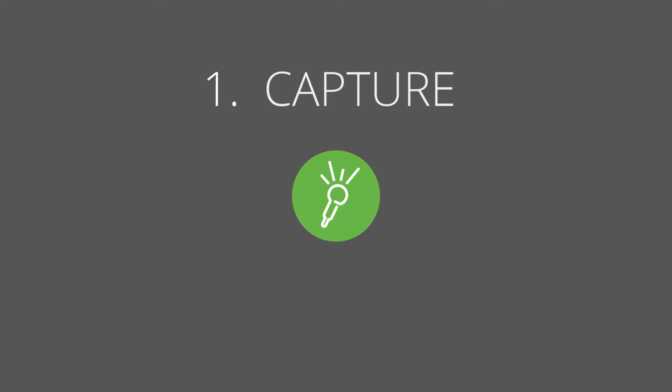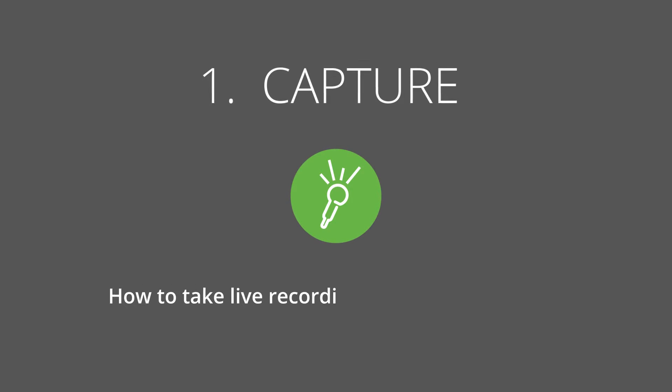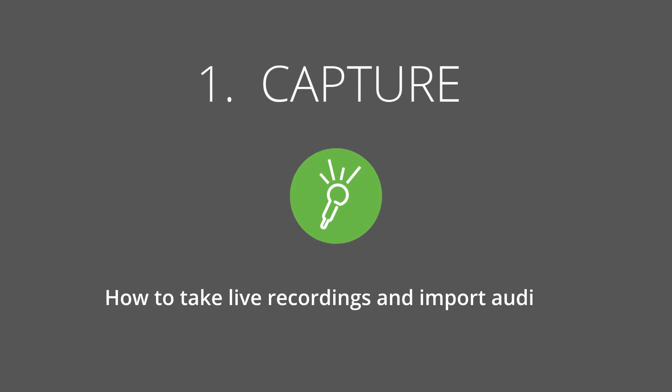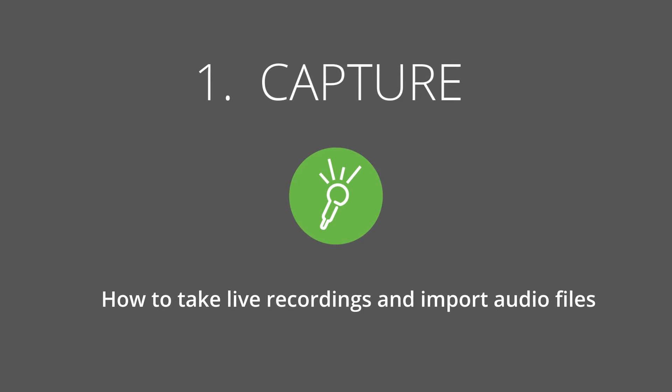1. Capture. How to take live recordings and import audio files.